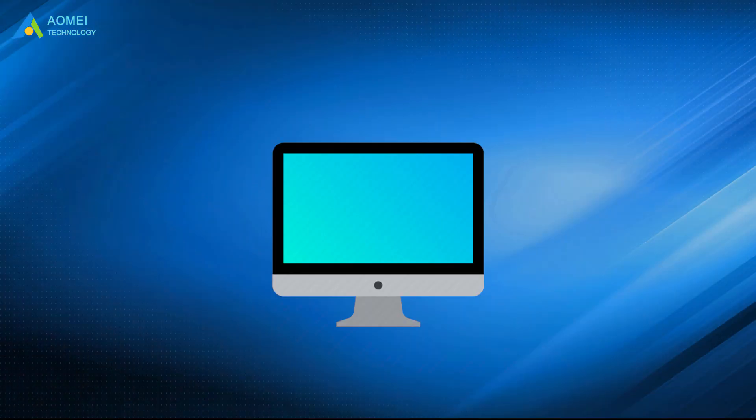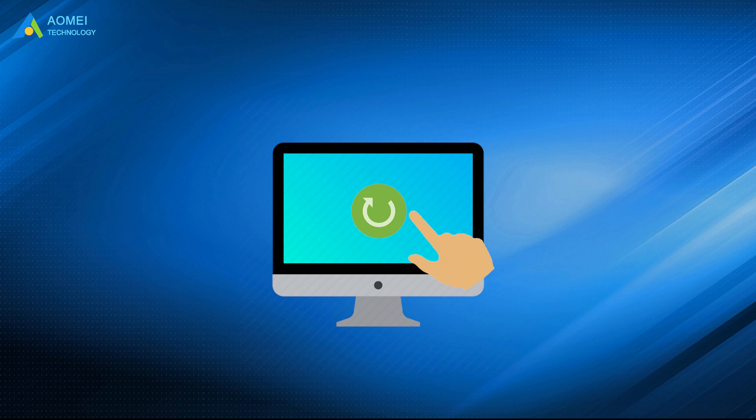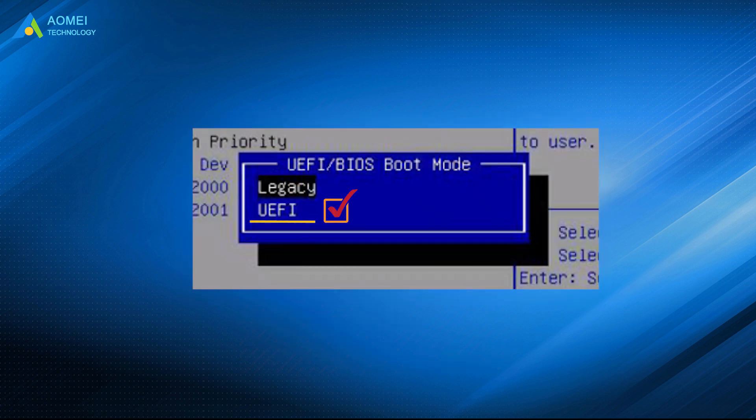This process will be done after a reboot. When the process completes, shut down your computer. Boot into BIOS to enable UEFI boot mode before you can load Windows.